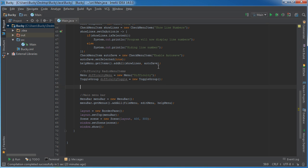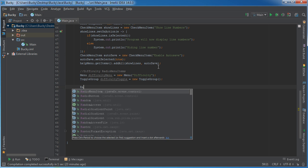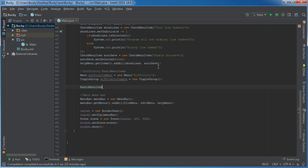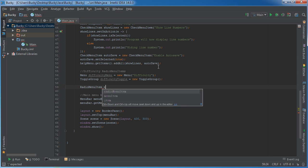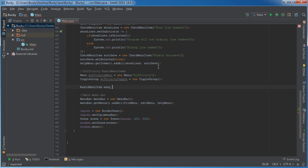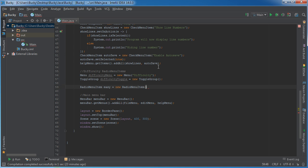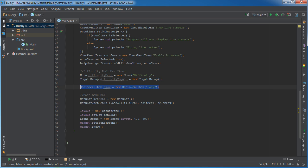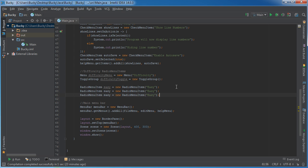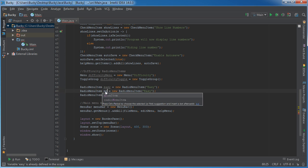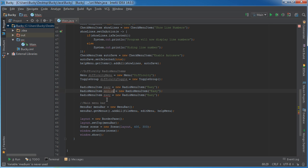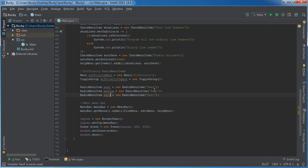So now we just need the radio menu items. I'll just say easy equals radio menu item easy, and this one will be medium, hard, and hard.